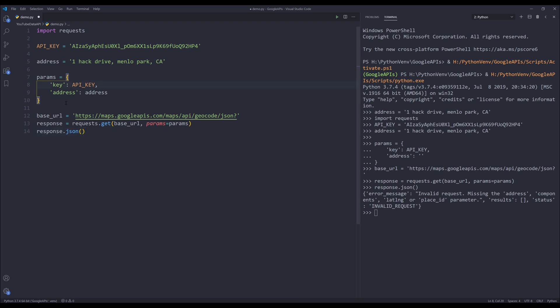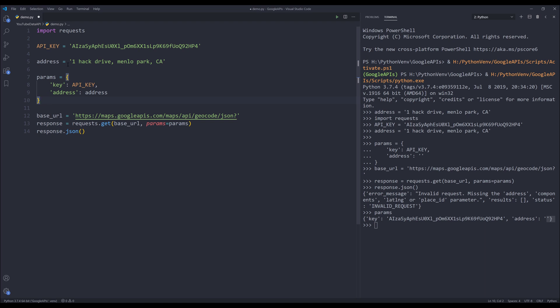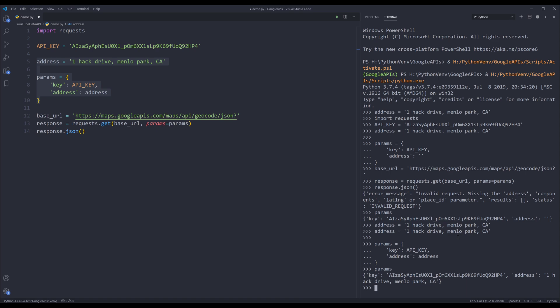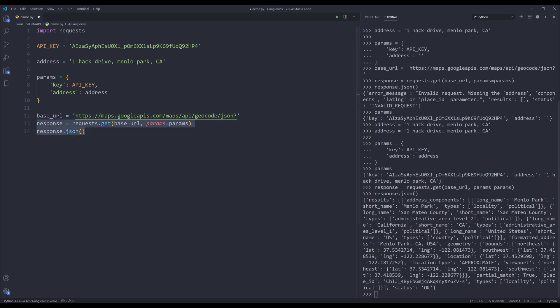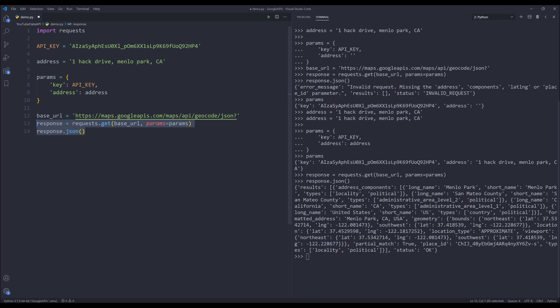If I print my params dictionary, oh I see, my address value is blank here. Let me do this again. Now let me try again. If I run line 13 and 14, this time I'm getting some results back.